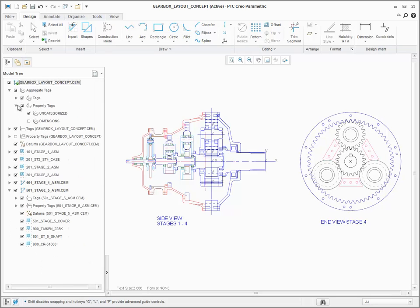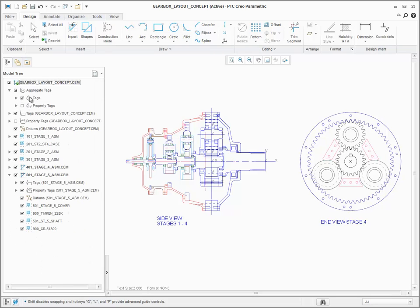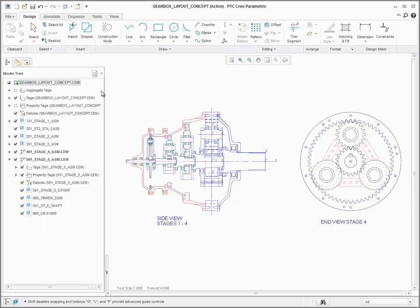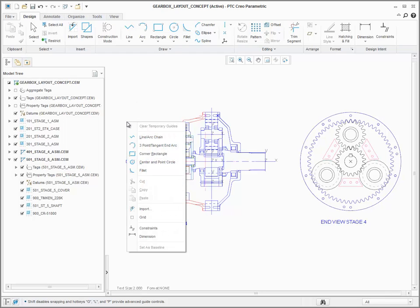All of the tags or property tags from all of the sublayouts are listed in the single aggregate tags location. This makes it easier to control the visibility of any tags without having to expand all of the sublayouts in the model tree to select those tags individually.